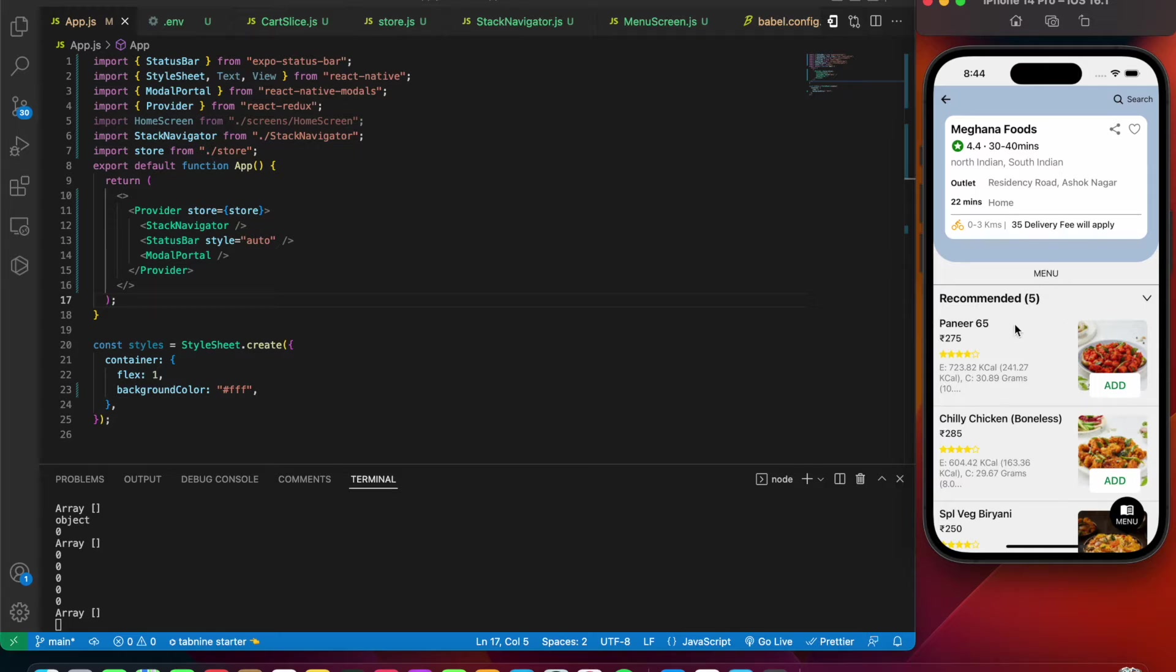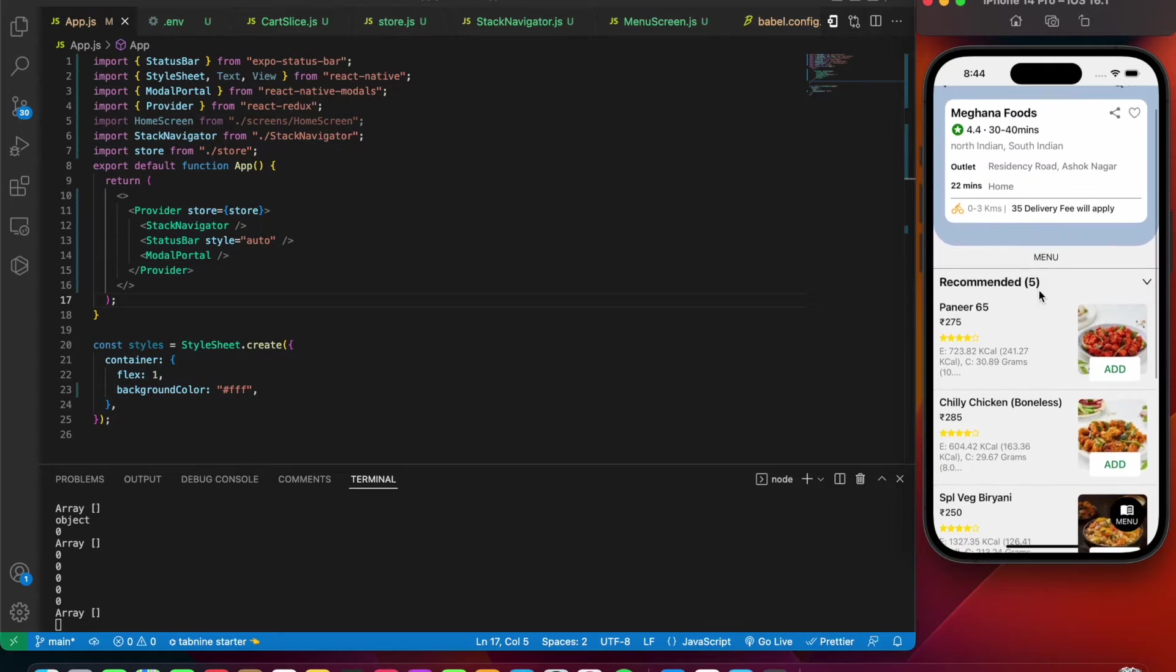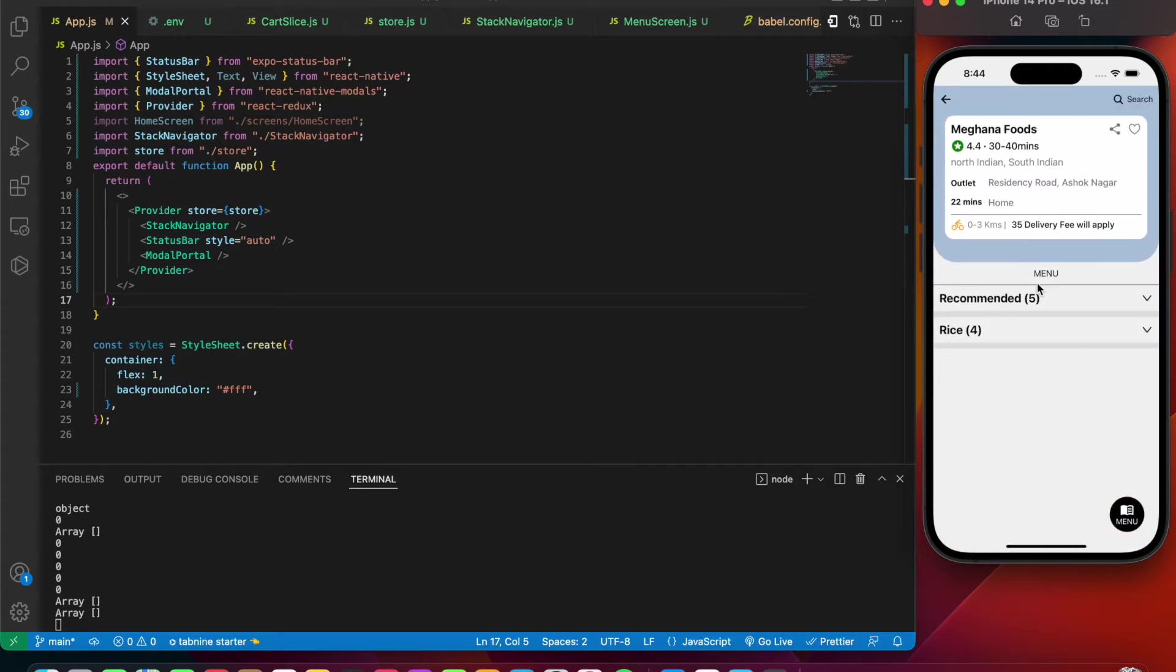This is kind of an accordion that is being designed. If I press on this you can see different types of food that this particular hotel has. It has recommended five items and rice four items. This feature is almost like in the original application.